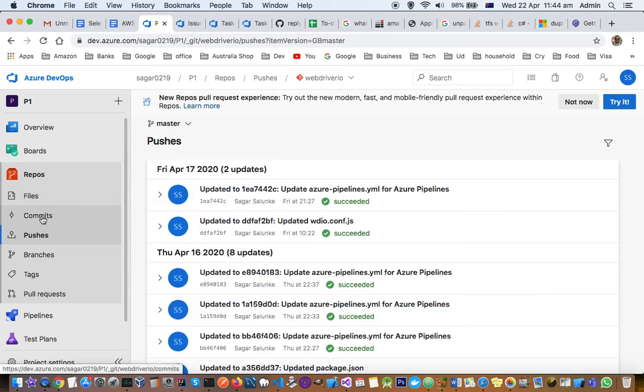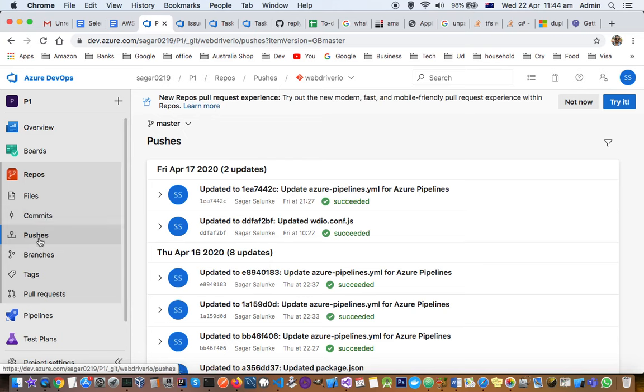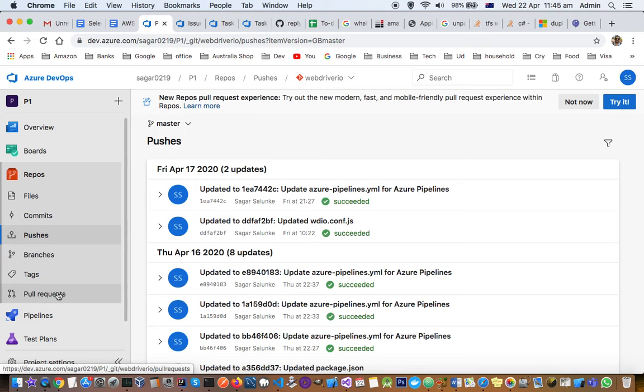The first thing you need to do is select the repository at the top, and then you can see commits, pushes, branches in that repository, tags related to that repository, and pull requests for that repository only. If you're not able to find your files, repositories, pushes, or branches, most likely you haven't selected the correct repo at the top.